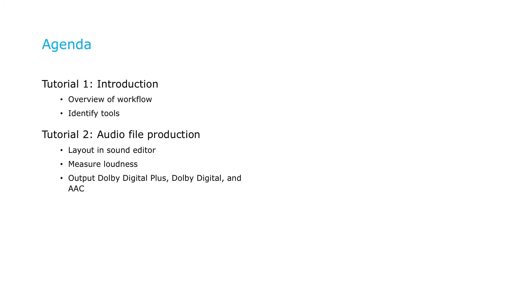In the second tutorial, you'll learn how to measure audio loudness and how to encode files in Dolby Digital Plus, Dolby Digital, and AAC formats to support all devices and audio endpoints.